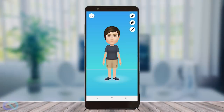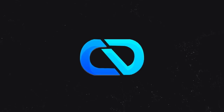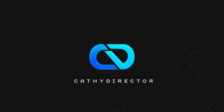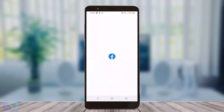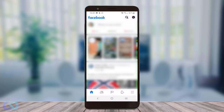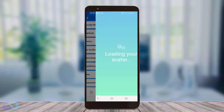Hey guys, today I'm going to show you how you can create your own Facebook avatar with a new feature. Let's get started. Go to your Facebook and go to the bottom right to the three lines, then go to Avatar.